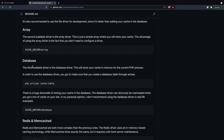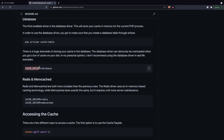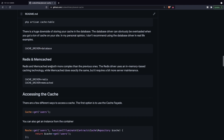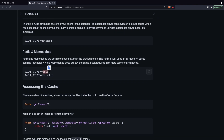Then we have the database driver, which stores data in memory for your current PHP process. You do need to create a database table, which can be done through Artisan by running the php artisan cache:table command. In my opinion the downside is that the database driver can be overloaded when you get tons of caching on your site, so I don't recommend it for real-life examples. Then we have Redis and Memcached — Redis uses in-memory based caching technology while Memcached does the same but requires a bit more server maintenance. Both can be set by changing the cache driver to either Redis or Memcached.